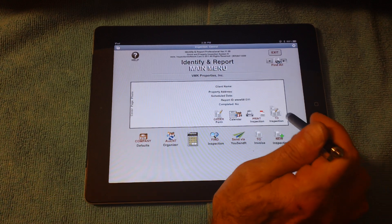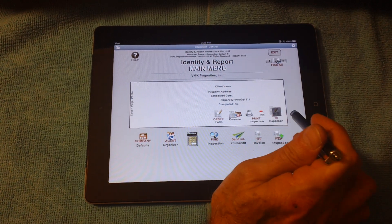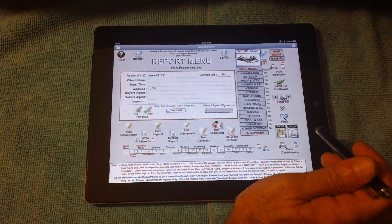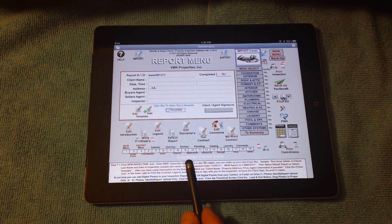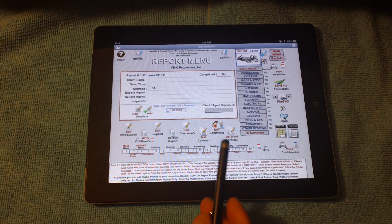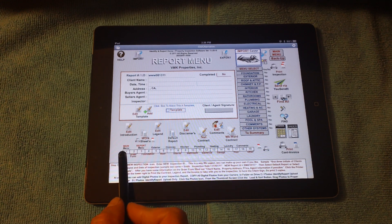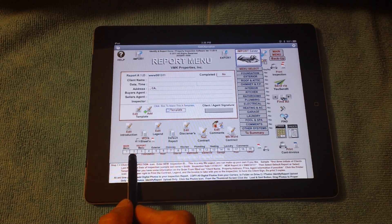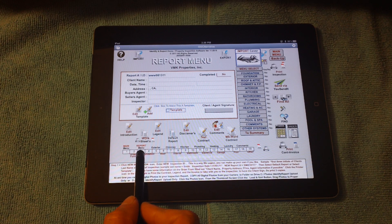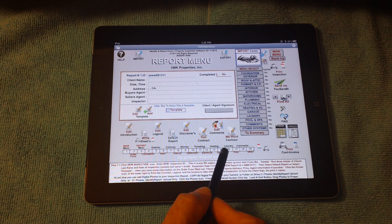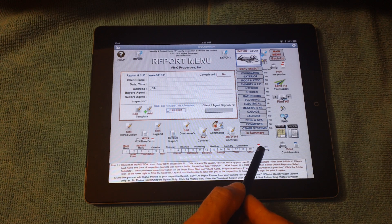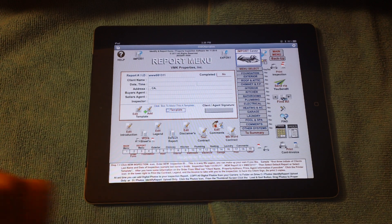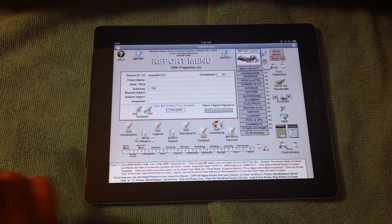Now from here, we can go directly to the inspection itself. If you'll notice down here across the bottom, this is what we call an inspection index. Basically, main menu is where we started. Then we went to the order form. Now we're on the report menu. Here's the different sections of the actual inspection. When we're all finished, we click print to a PDF file or to a printer. That's all there is to it.